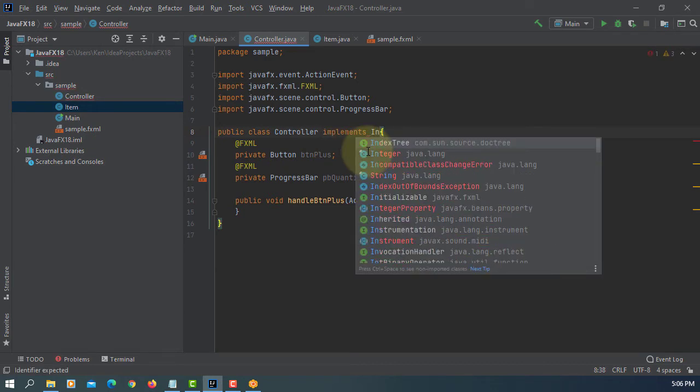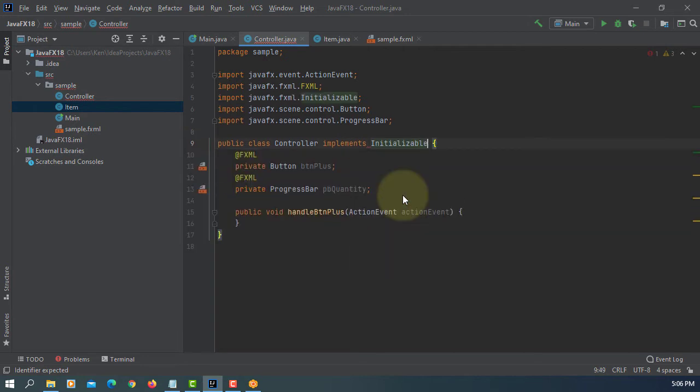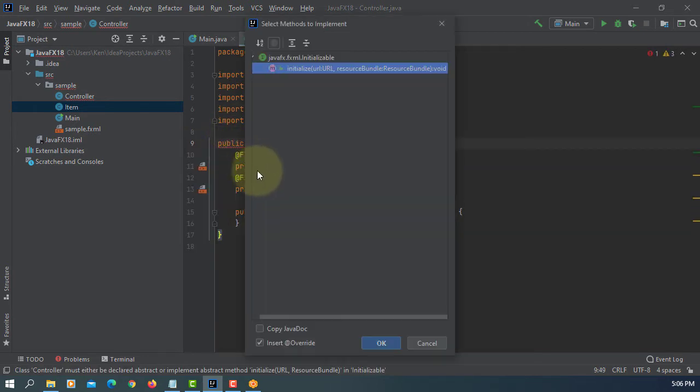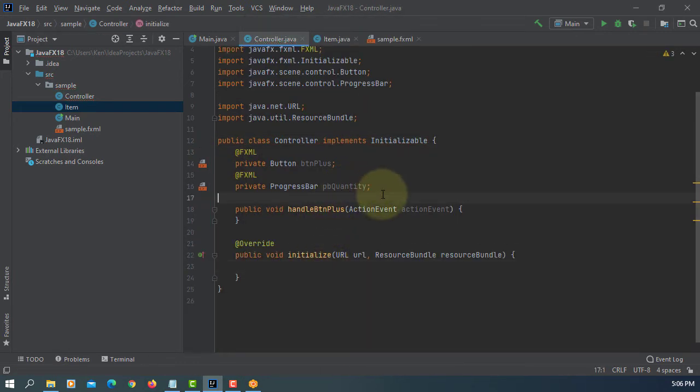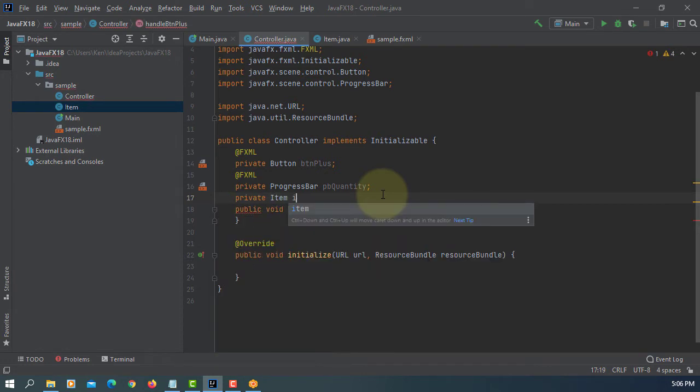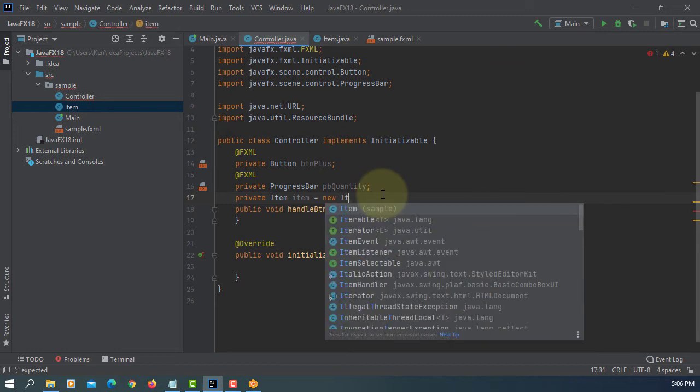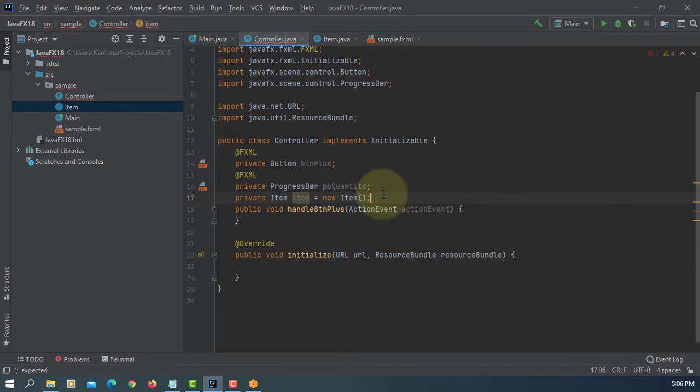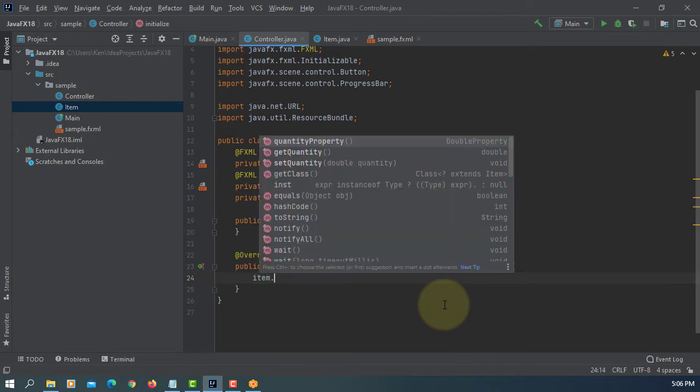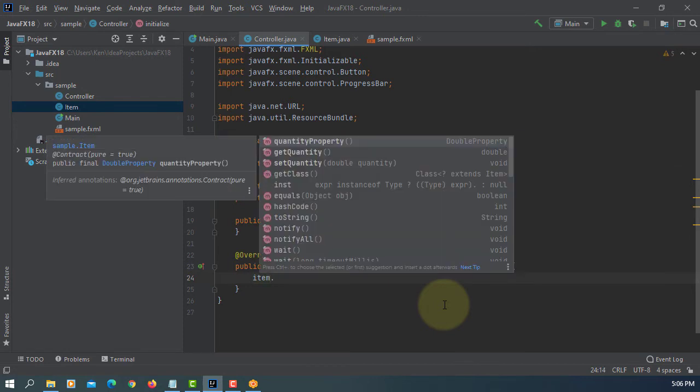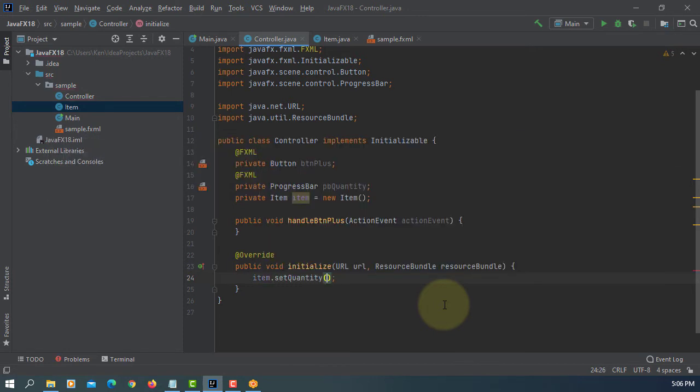Implement initializable interface. Then, implement abstract method called initialize. Let me create an item object. Initialize. Set quantity to zero.